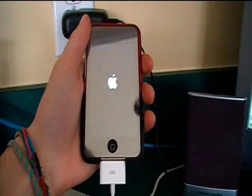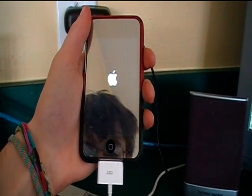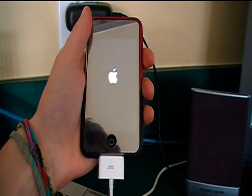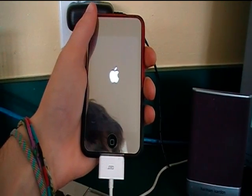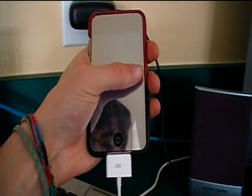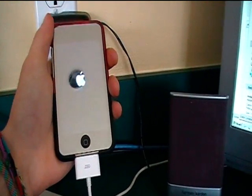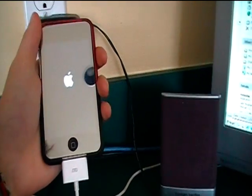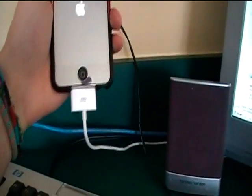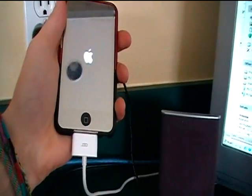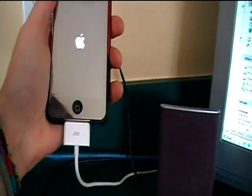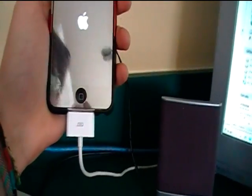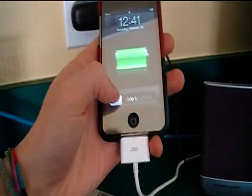And then it'll just reboot. Basically what you're doing, the reason you're using 3.1.2 firmware to put it back on is to just trick the iPod into thinking it's on 3.1.2, which will let you jailbreak it, but you're really on 3.1.3, so I'll show you that right now.